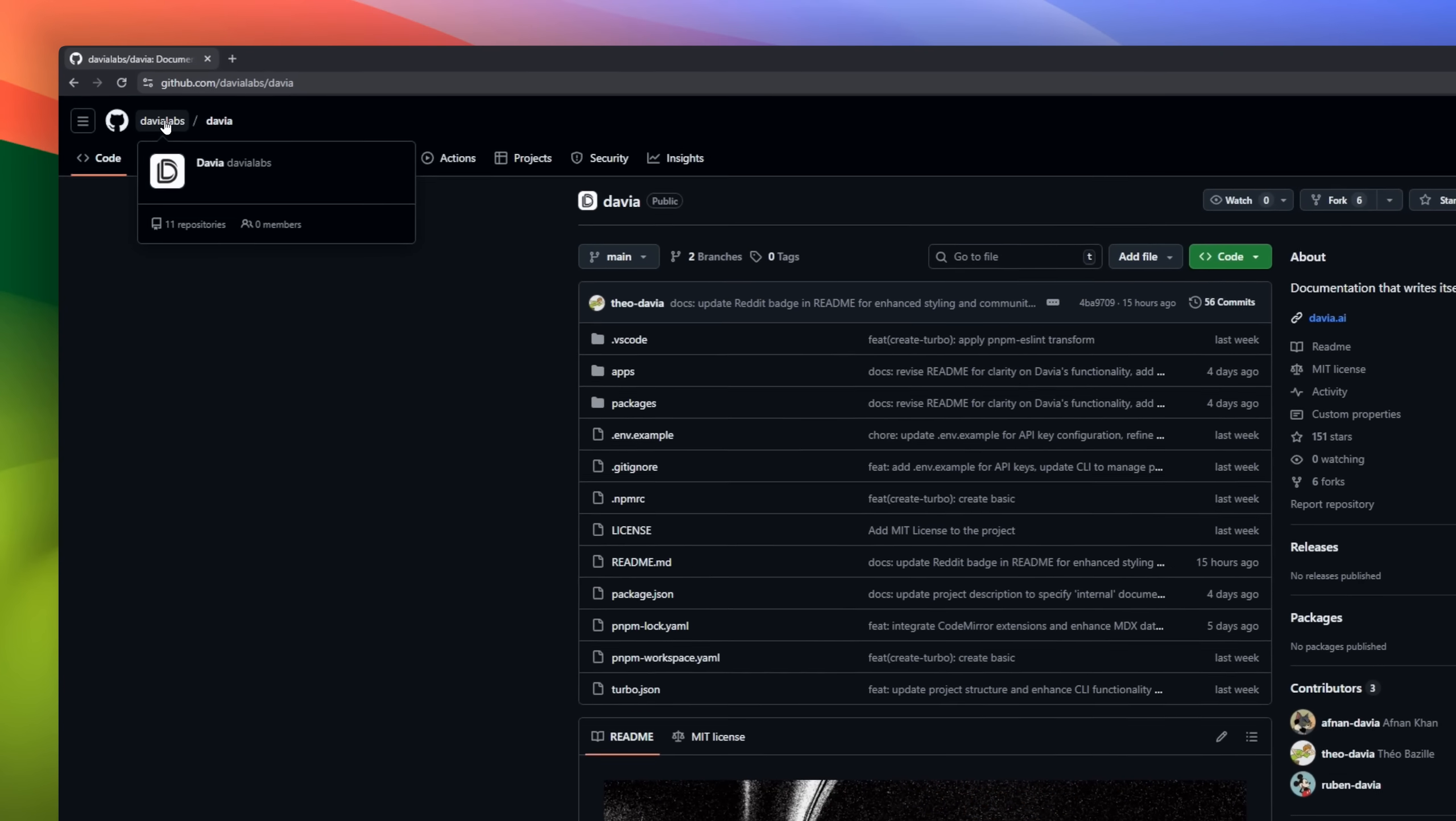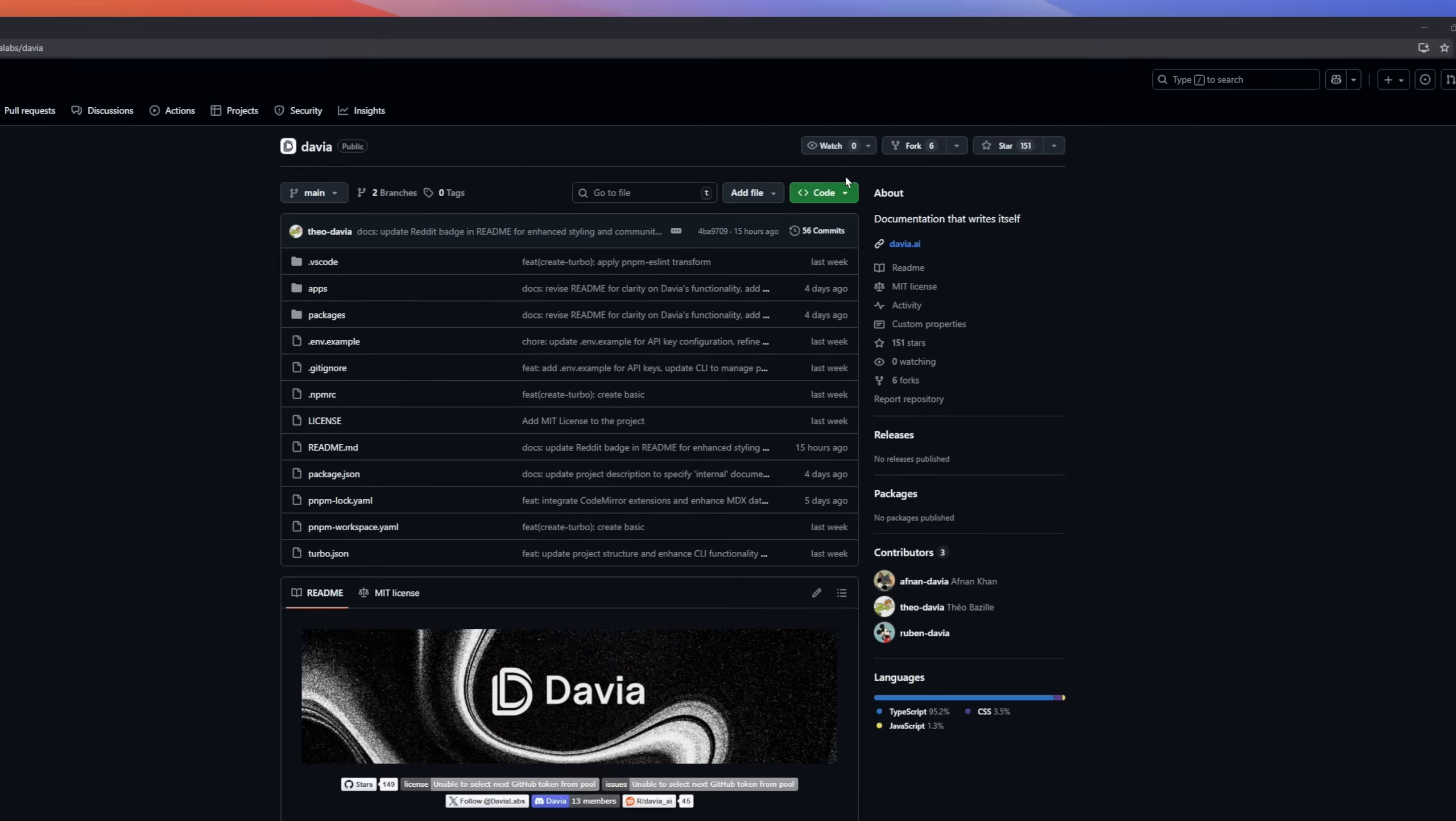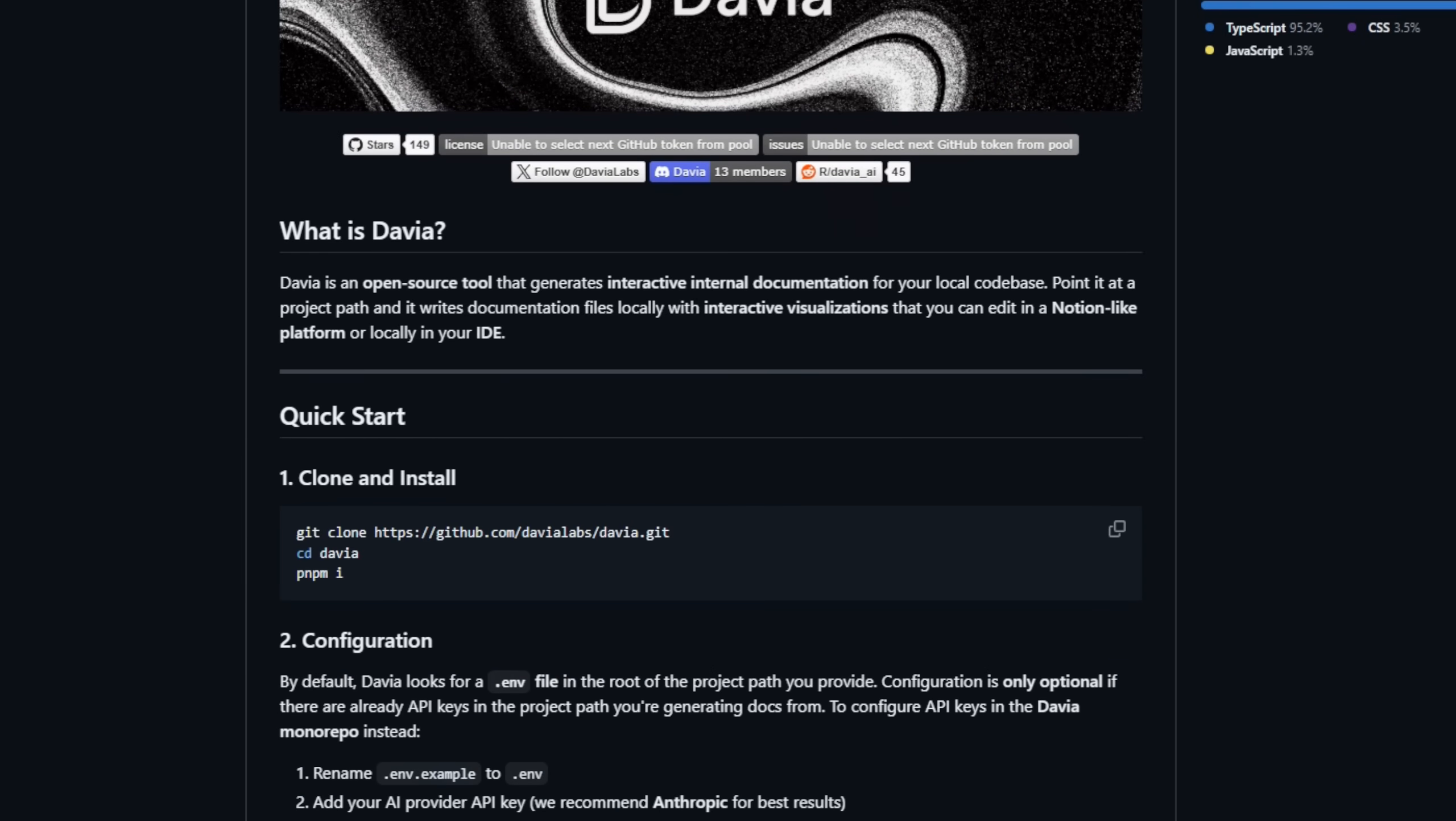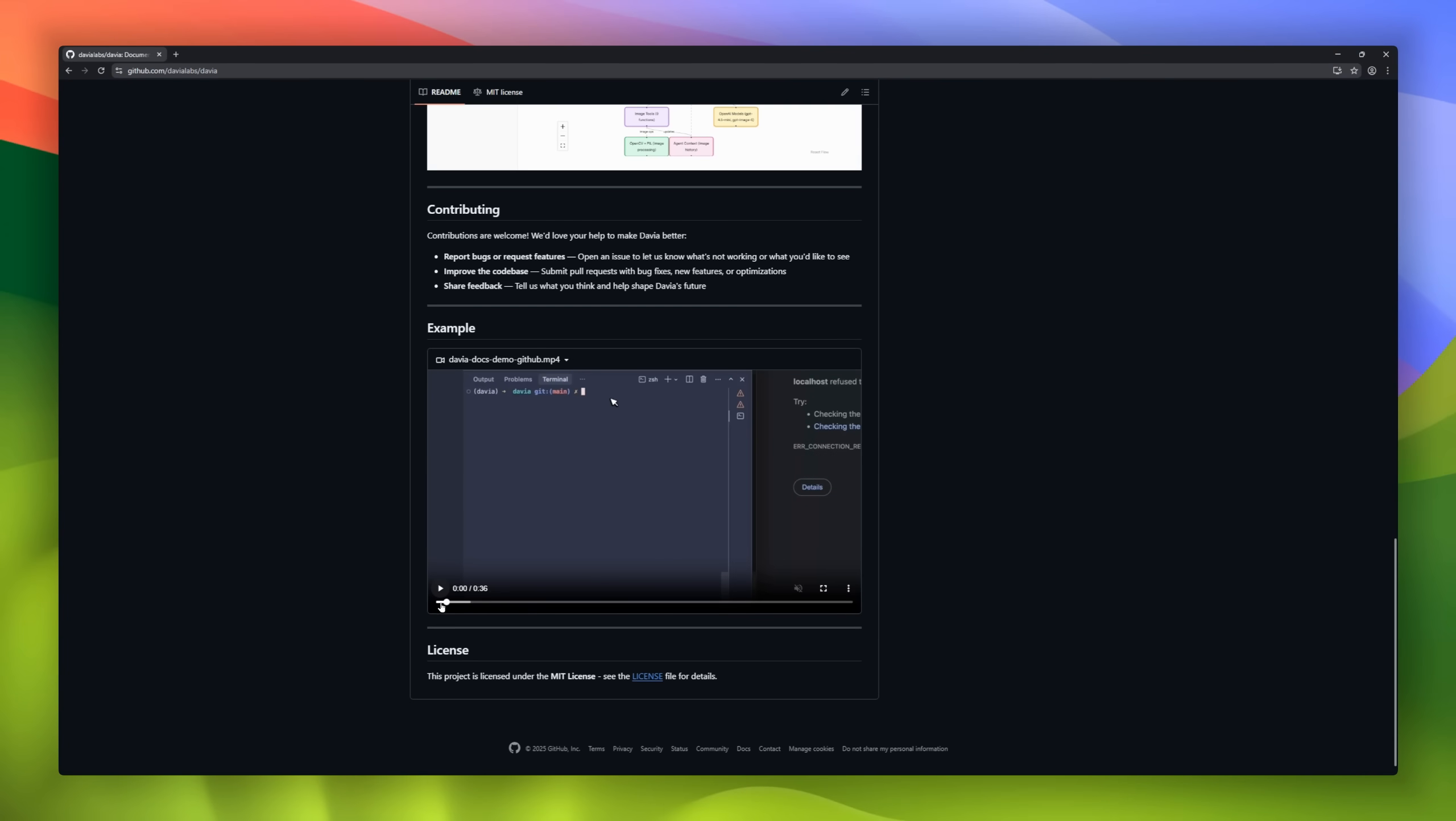Davia, your self-maintaining documentation engine for local code bases. Instead of relying on your team to manually update wikis and docs, Davia runs quietly in the background, pulling updates from Slack, GitHub, and your workspace, then generates interactive internal documentation that evolves as your code does. Think of it like a notion for developers, but powered by automation. You can visualize your code base, edit docs in your IDE, and update pages just by describing what you need.